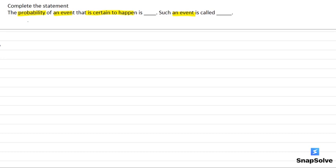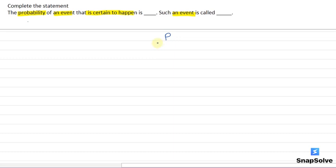The probability is defined as numerical representation of how likely an event is to occur and it is denoted by P. That means probability of this event is a numerical representation, and we represent it from P. And we can write P(E) as probability of occurrence of event E.